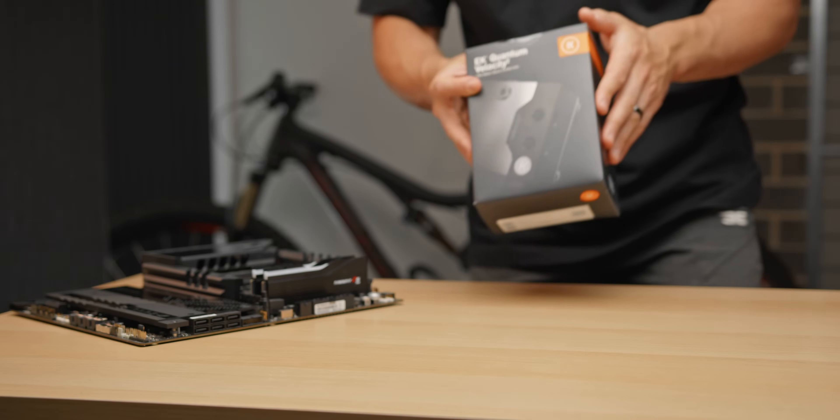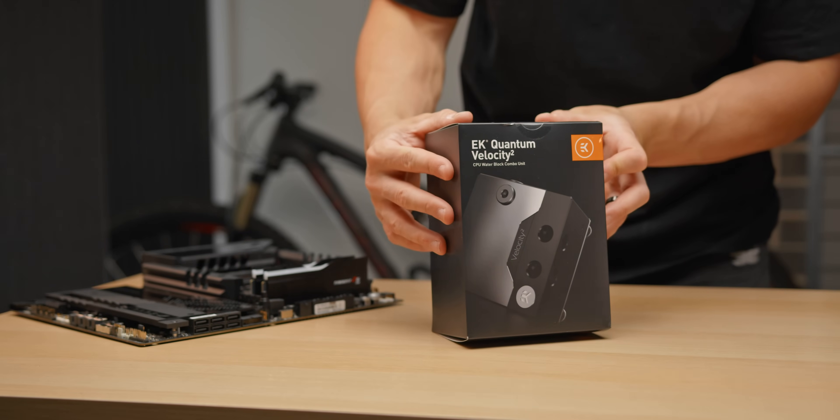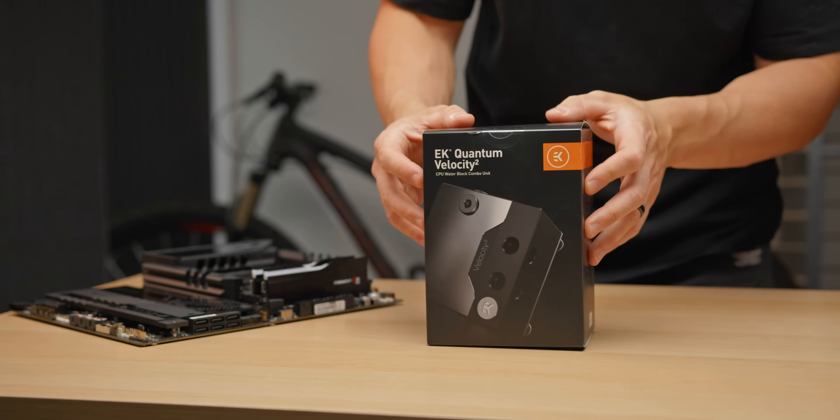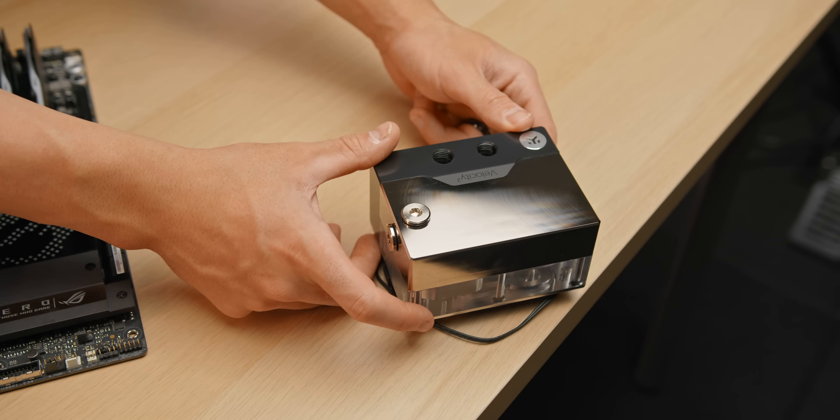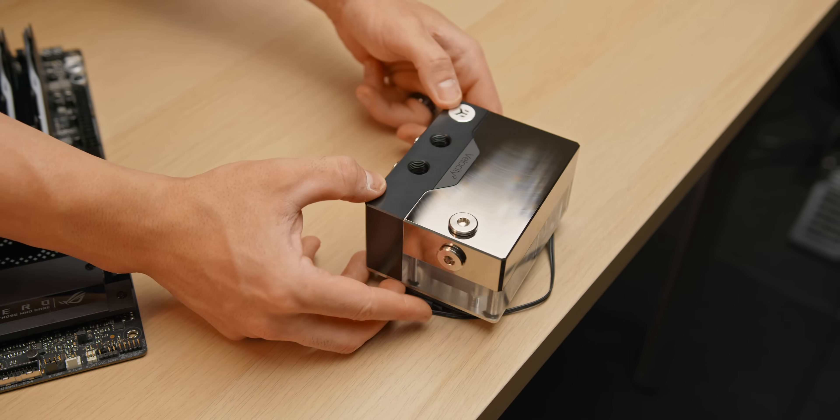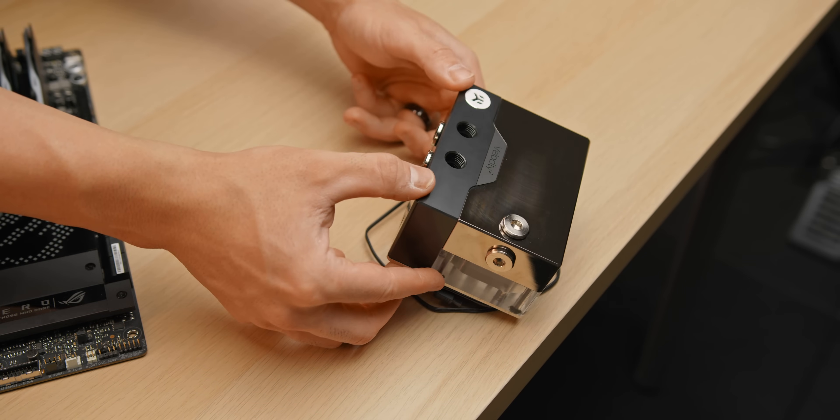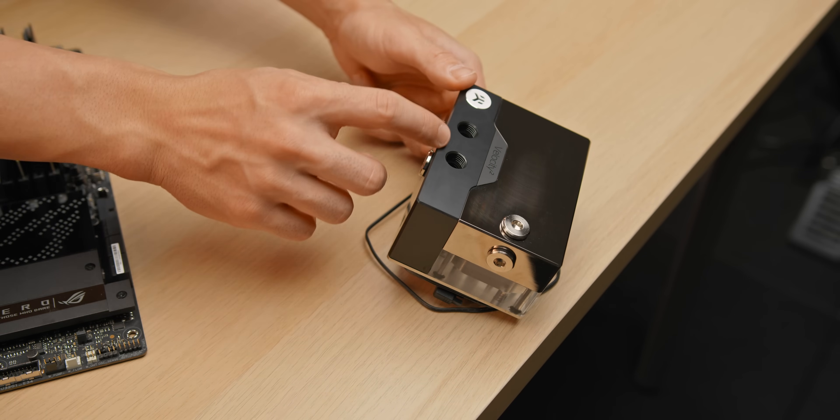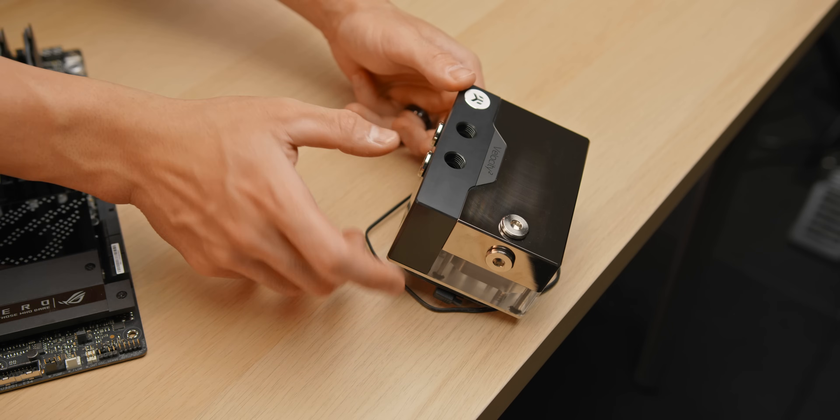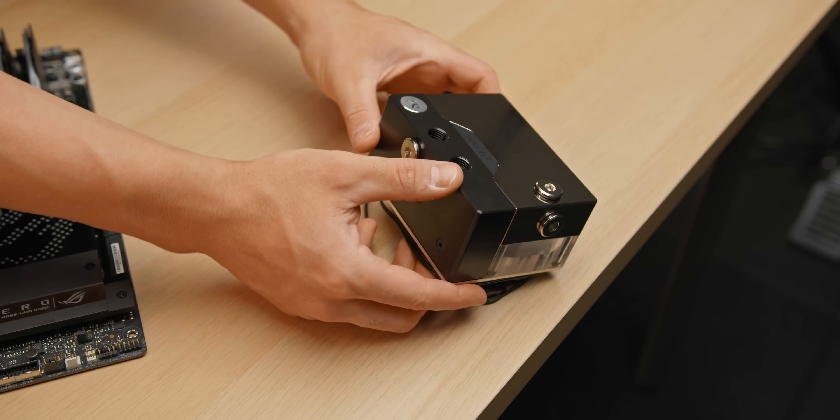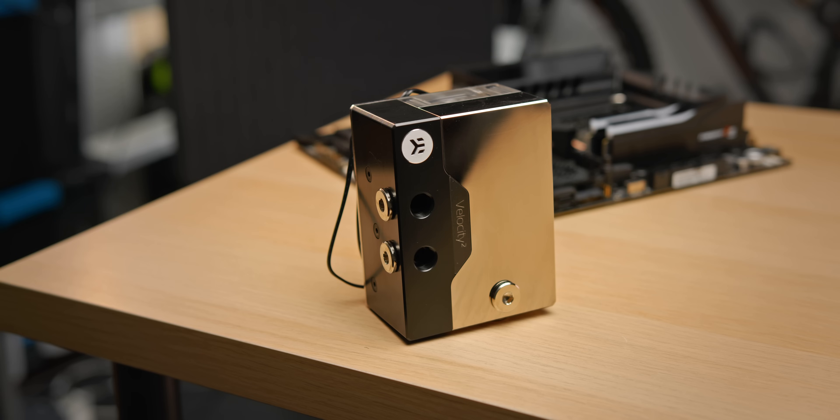Here's where things get really exciting. This is the DDC CPU pump block from EK, and what a piece of gear. I love how simple this makes water cooling. There's no need to worry about an additional pump and reservoir and the extra fittings and tubing runs. All of that is packed into this little package.